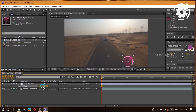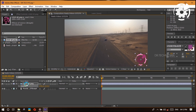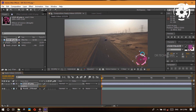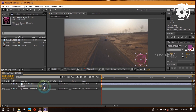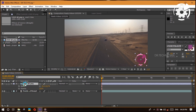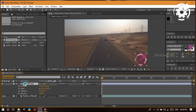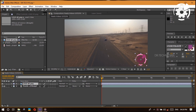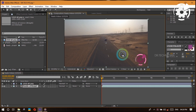Let me mention a few other keyboard shortcuts. Hitting S brings up scale, hitting P brings up position. If you hit R it brings up rotation so you can rotate your layers. If you hit T it brings up opacity — opacity controls how transparent your layer is, so bringing it down lets you see more of what's behind it. Also, if you hold Shift you can bring up more than one property at the same time.